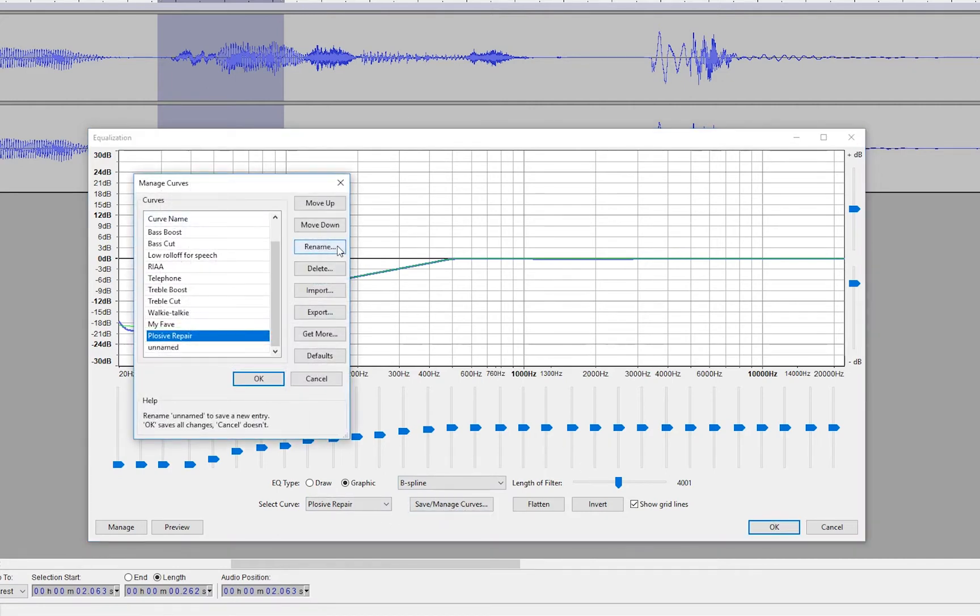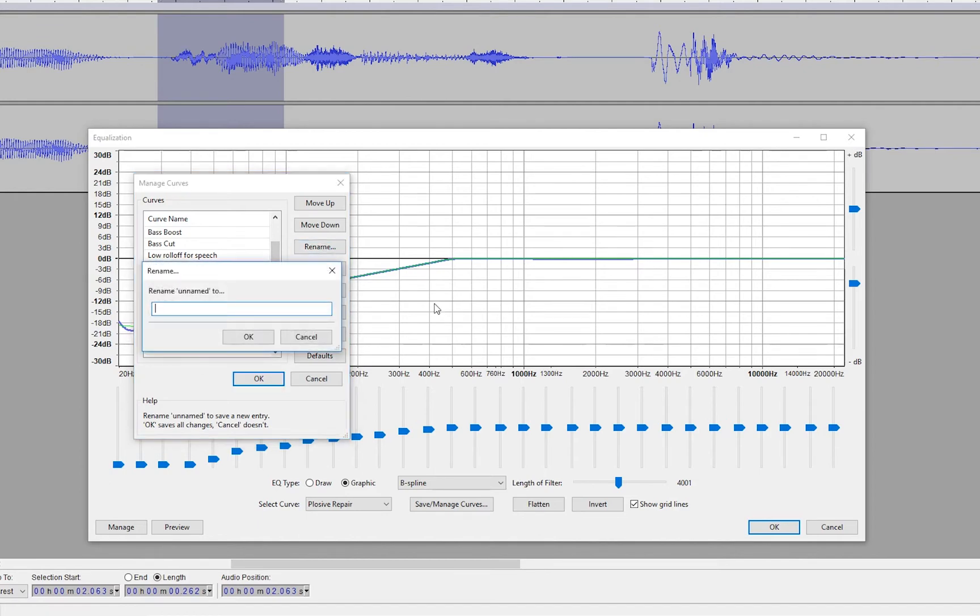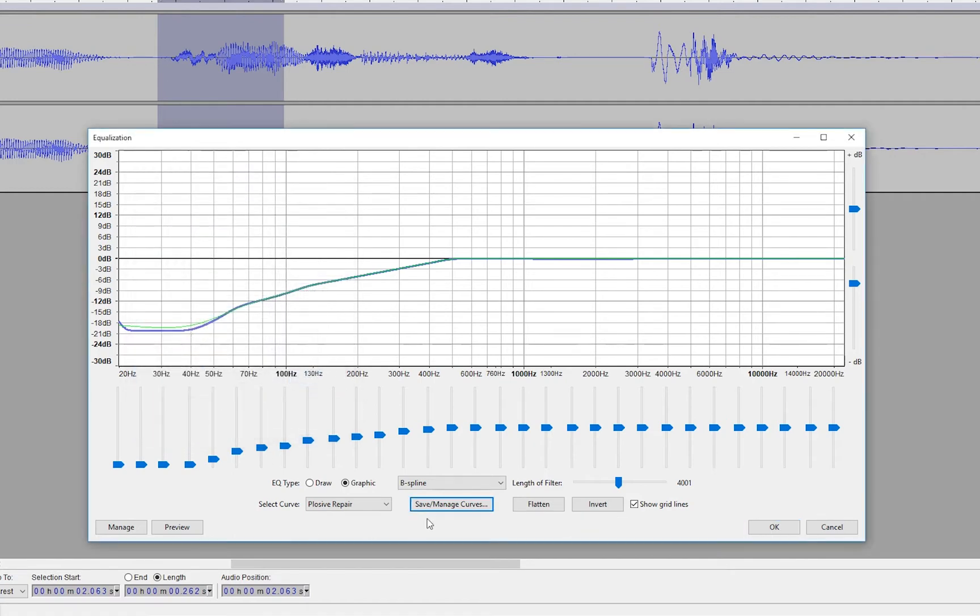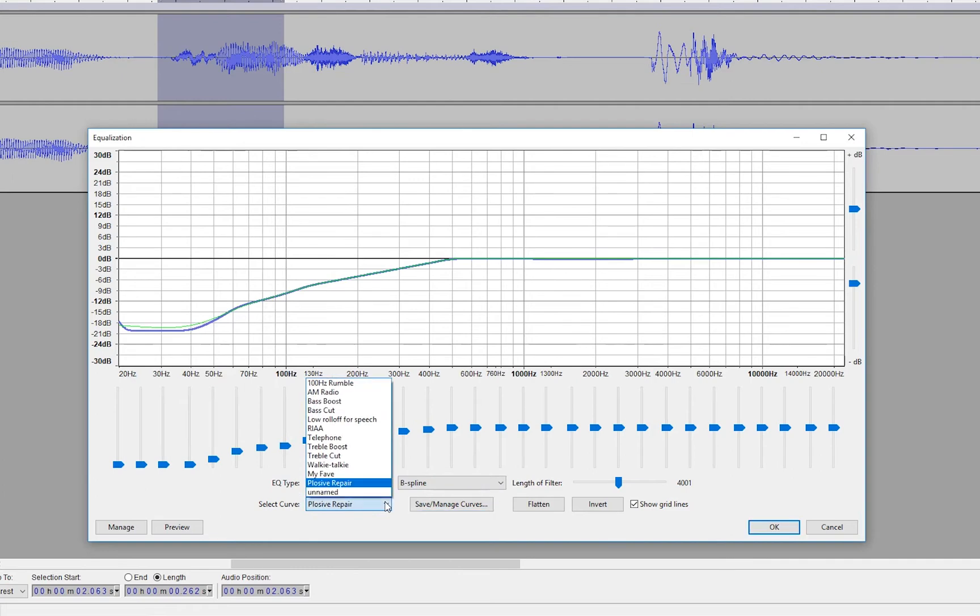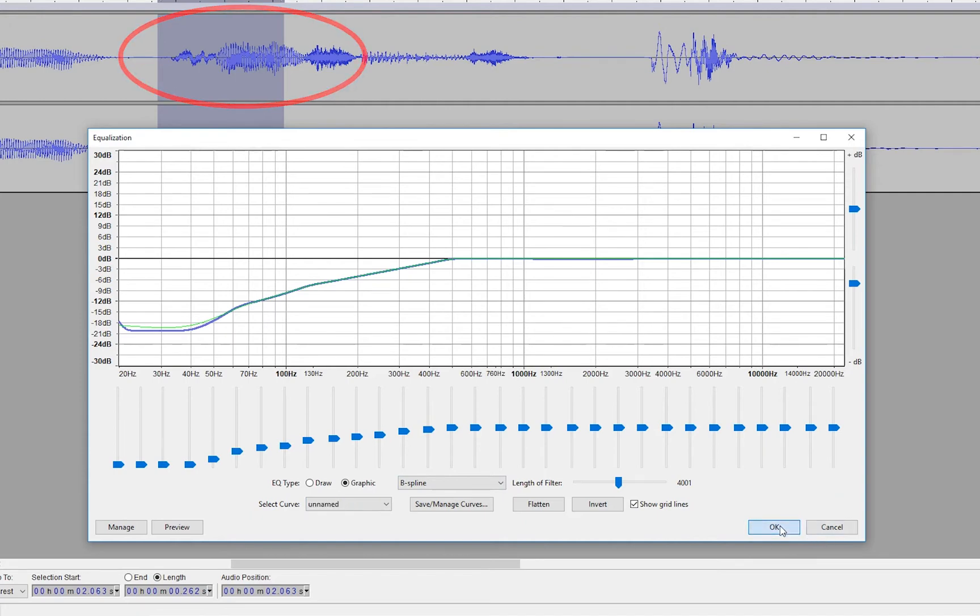And then click on, I'm not sure if this will say name or rename, but the one that you're on should say unnamed. Mine is obviously already done. But the one that you're on should say unnamed. You click on the name or rename, name it to plosive repair or whatever you want to call yours. Obviously, I call mine plosive repair. Once you're done naming it, click OK. Click OK again out of this box. You end up back here. And then you can just make sure it selects. You have plosive repair selected in your select curve box here. And I want you to look up here and watch and see what happens when I apply this plosive repair.